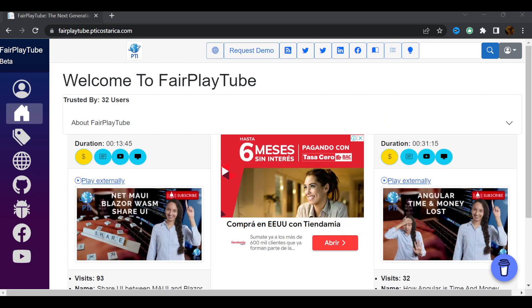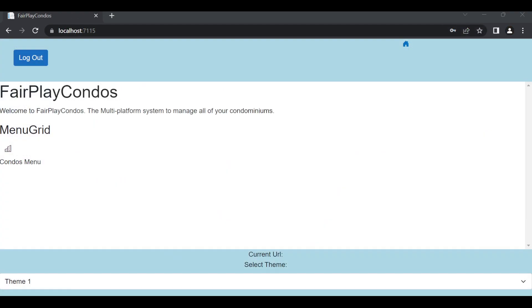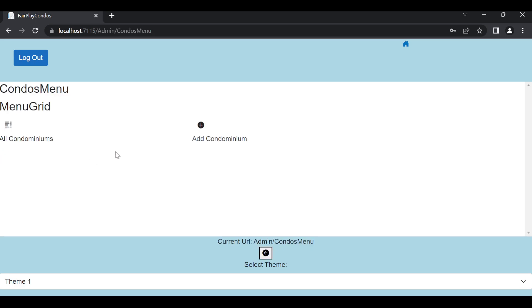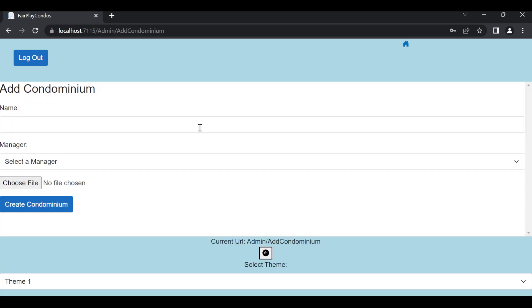Okay, so let's go to the application. In here, we have a small application created in Blazor WebAssembly. If you see, this is the same Fairplay Condos, and basically it is a condominium administrator. So, I can go to the condos menu items, I can add a condominium, right?